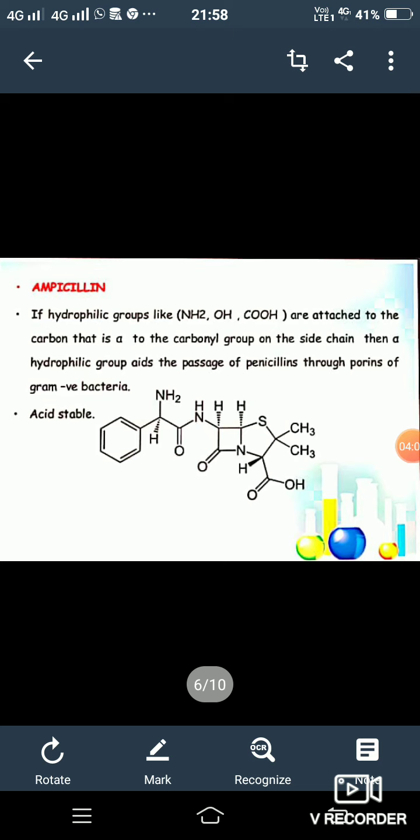Ampicillin: if a hydrophilic group like NH2 or OH is attached to the carbon of the carbonyl group on the side chain, then the hydrophilic group aids the passage of the penicillin through the porins of the gram-negative bacteria. The second property is that it is acid stable. This picture shows the structure of ampicillin.